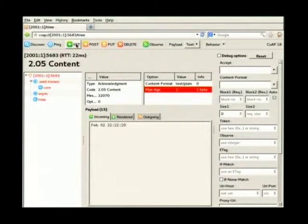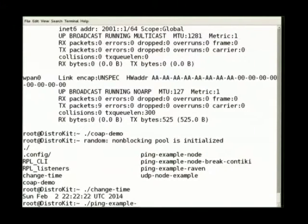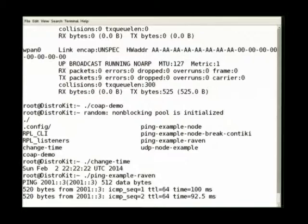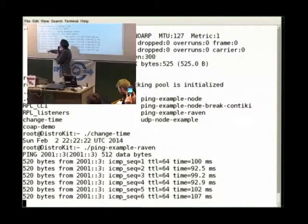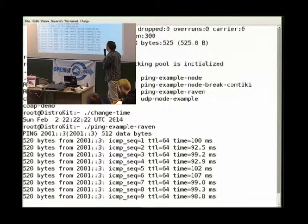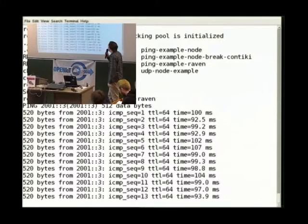And now I'll show you a ping application — a ping example with fragmentation. You can see the payload is over 127 bytes — it's 520 bytes. And fragmentation is working now.